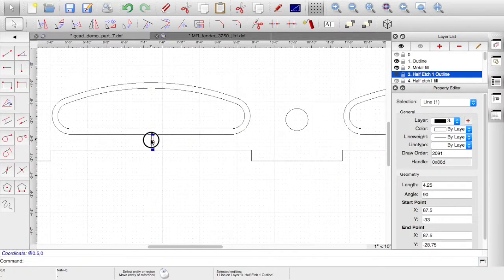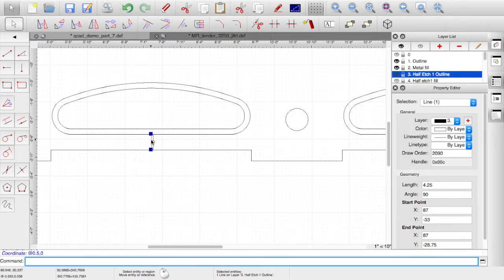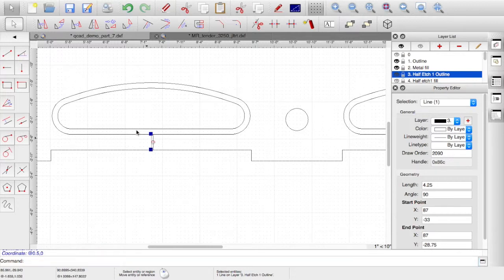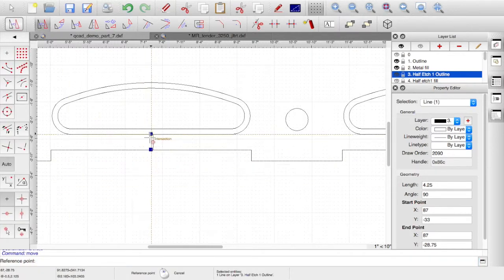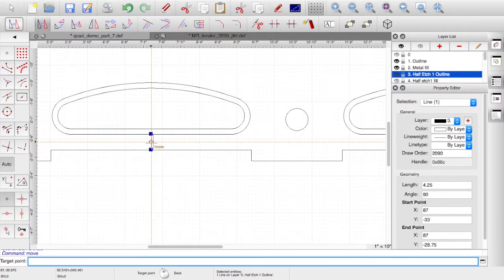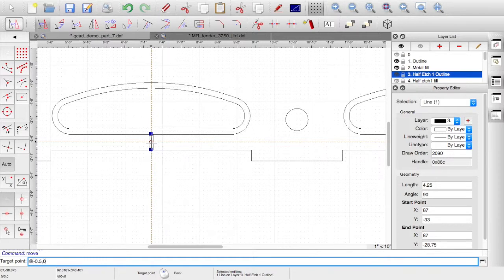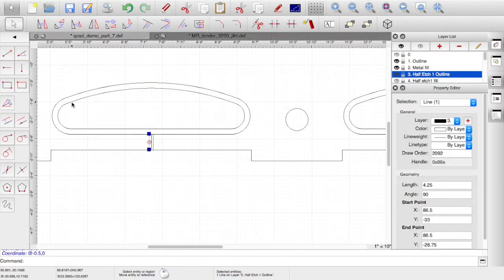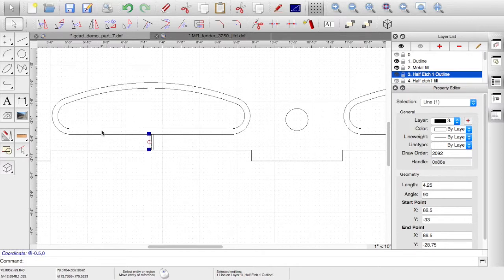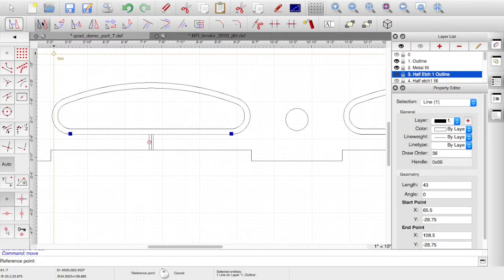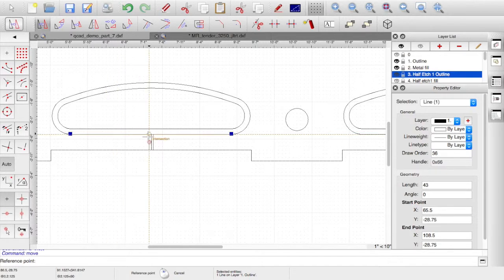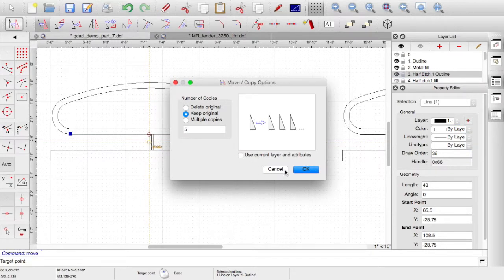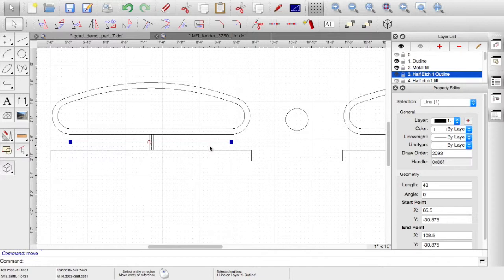And select that line again. And this time, it's a reference point in the middle. And enter and minus 0.5. So, that gives me a slot, keep original. Now, the rivets are halfway between the bottom of the frame and the arch. So, if I select on that vertical line, and I want to copy that, choose a reference point in the intersection there will do. Because I've got this vertical line, I can go to middle and keep original. So, now I've got a construction line for the rivet detail.